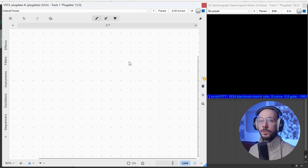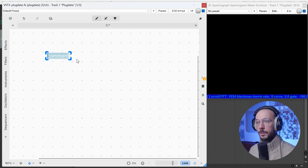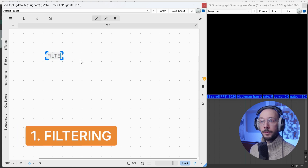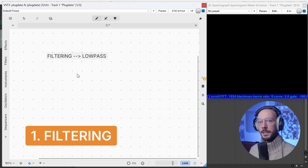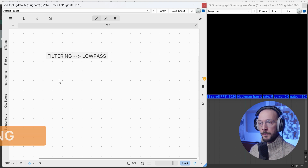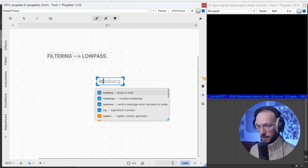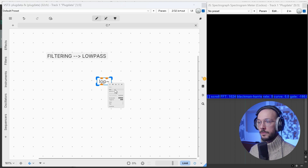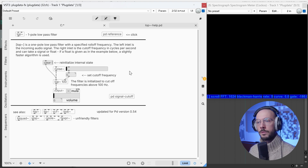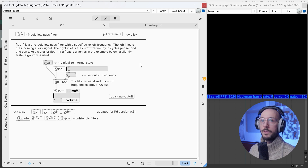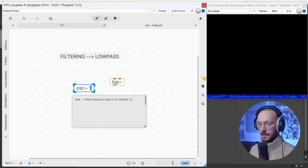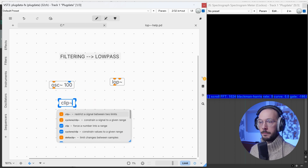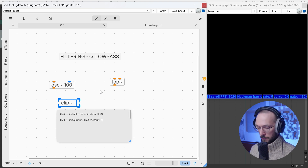How do we minimize or get rid of aliasing? There are three techniques we can use. The first one is filtering — we can use low-pass filters to get rid of or minimize that frequency fold-over. In PD, we have low~, which is a first-order low-pass filter, one pole, with a very gentle roll-off of 6 dB per octave. It is very efficient and consumes very little CPU.